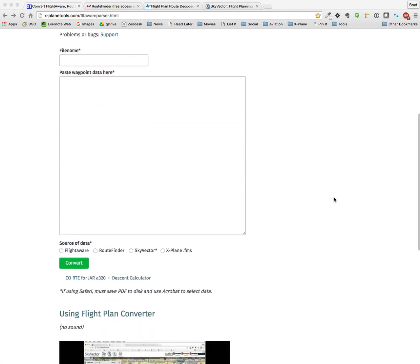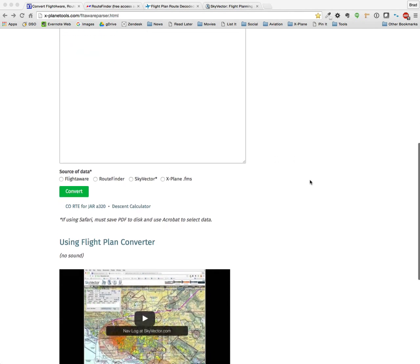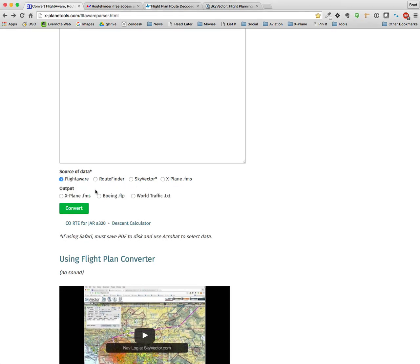The interface is very simple. Just put in a file name. No file name extension is necessary. It will add it for you. You paste in your waypoint data here, and I'll show you how that works in a minute. And then depending on the source of data that you're pasting into that window, you'll get different options for output.